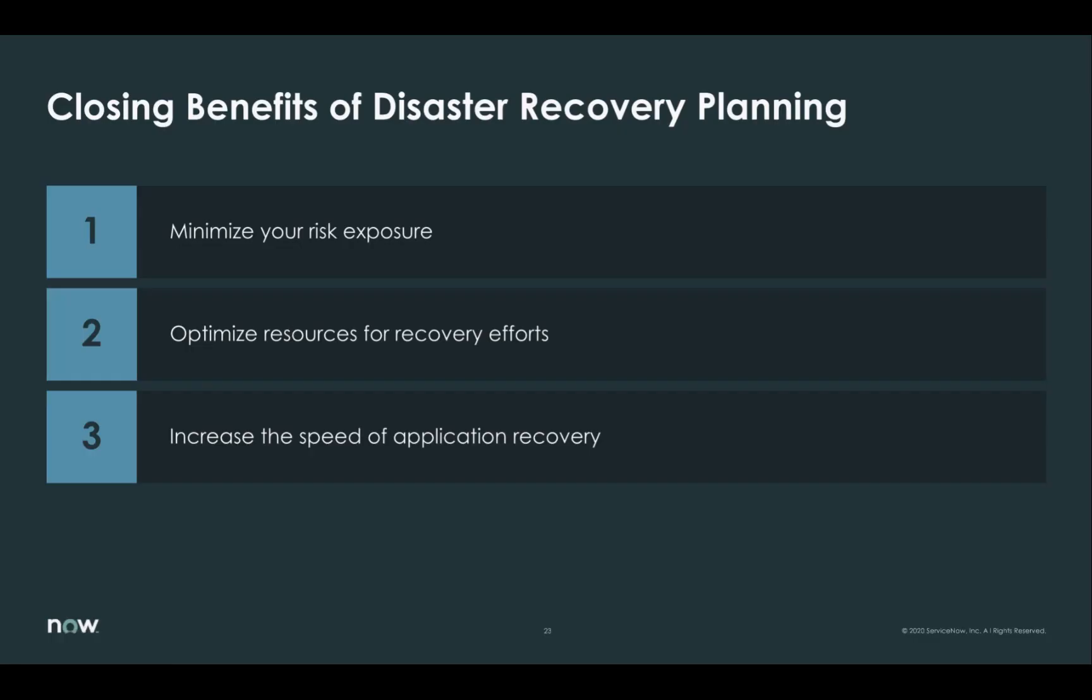So in closing, we've talked about three different benefits of disaster recovery planning in ServiceNow Business Continuity Management. The first is to minimize your overall risk exposure. The second is to optimize those resources that you need for the recovery efforts. And the third is to increase the speed of overall application recovery.